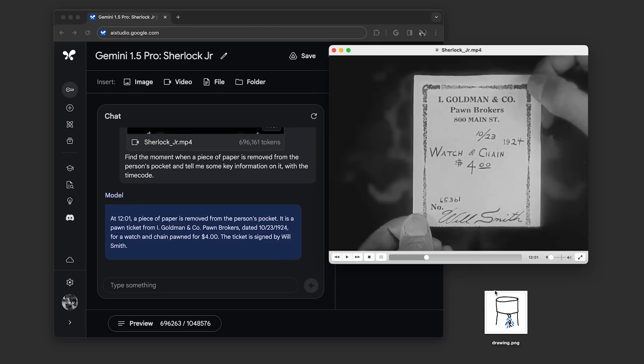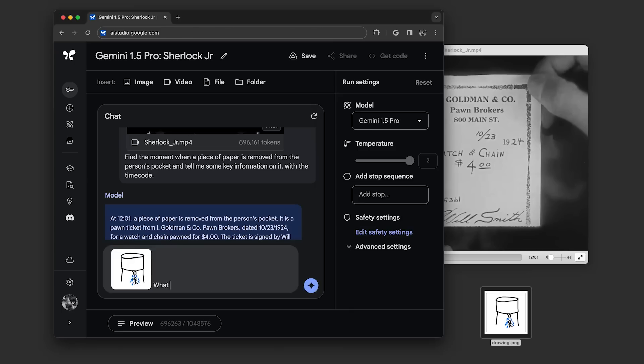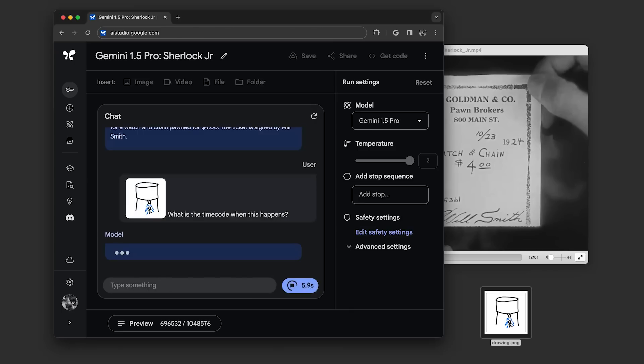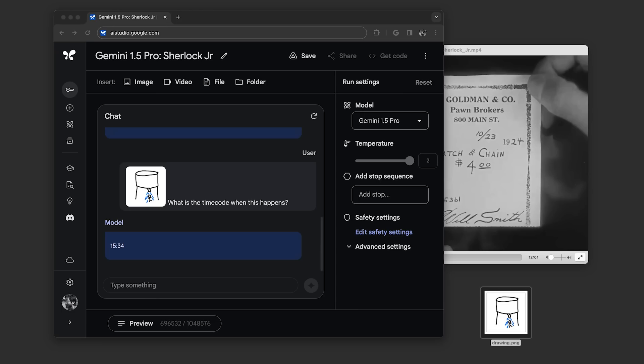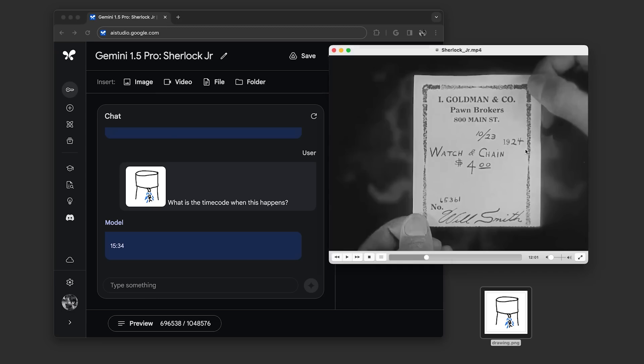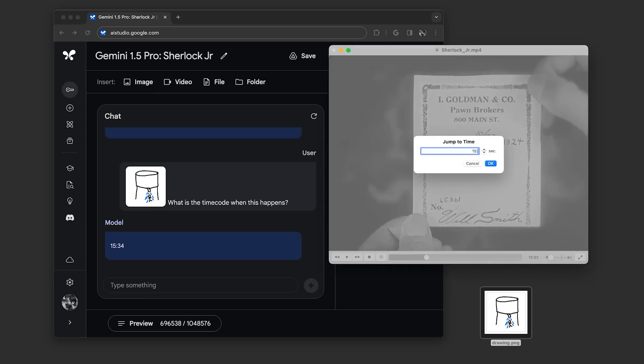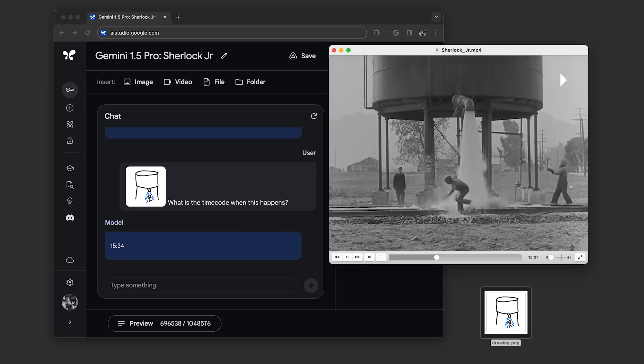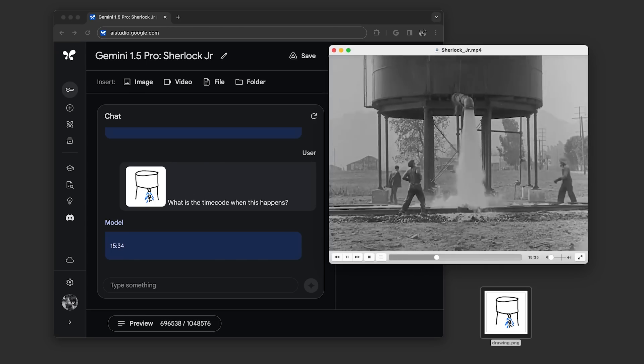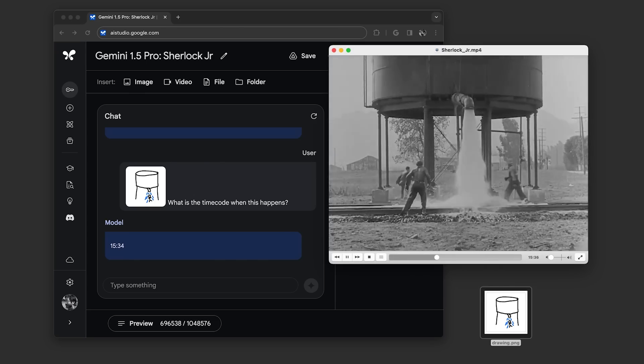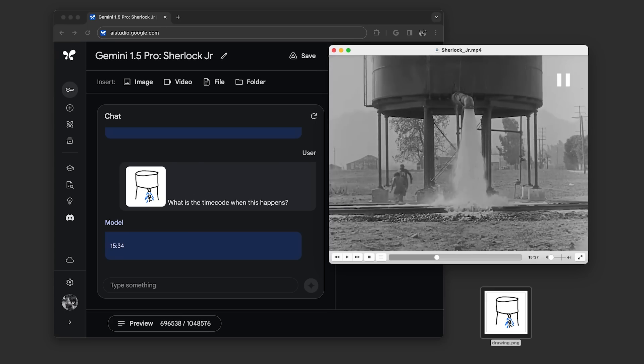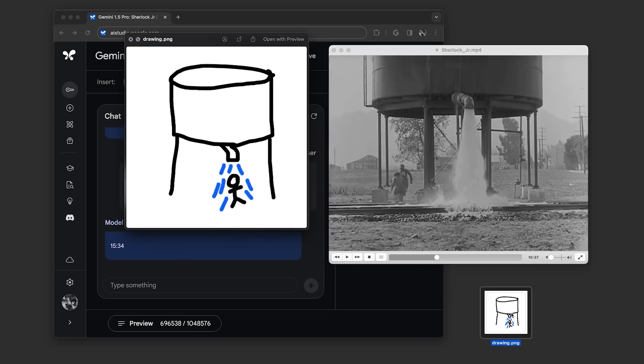Next, we gave it this drawing of a scene we were thinking of and asked what is the timecode when this happens. This is an example of a multimodal prompt where we combine text and image in our input. The model returned timecode 15:34. We pulled that up and found that it was the correct scene. Like all generative models, responses vary and won't always be perfect. But notice how we didn't have to explain what was happening in the drawing. Simple drawings like this are a good way to test if the model can find something based on just a few abstract details.